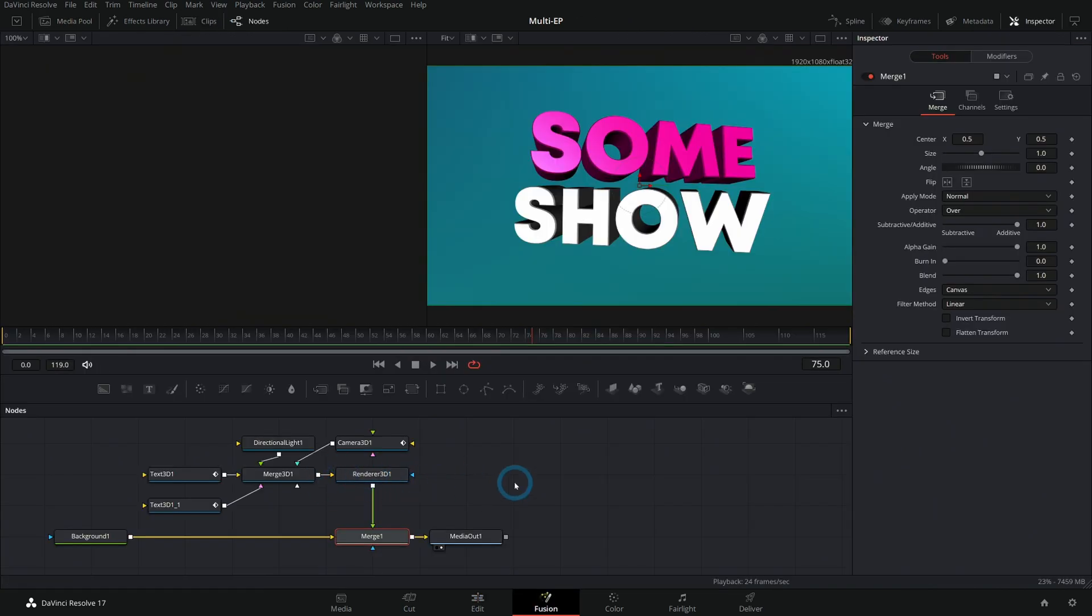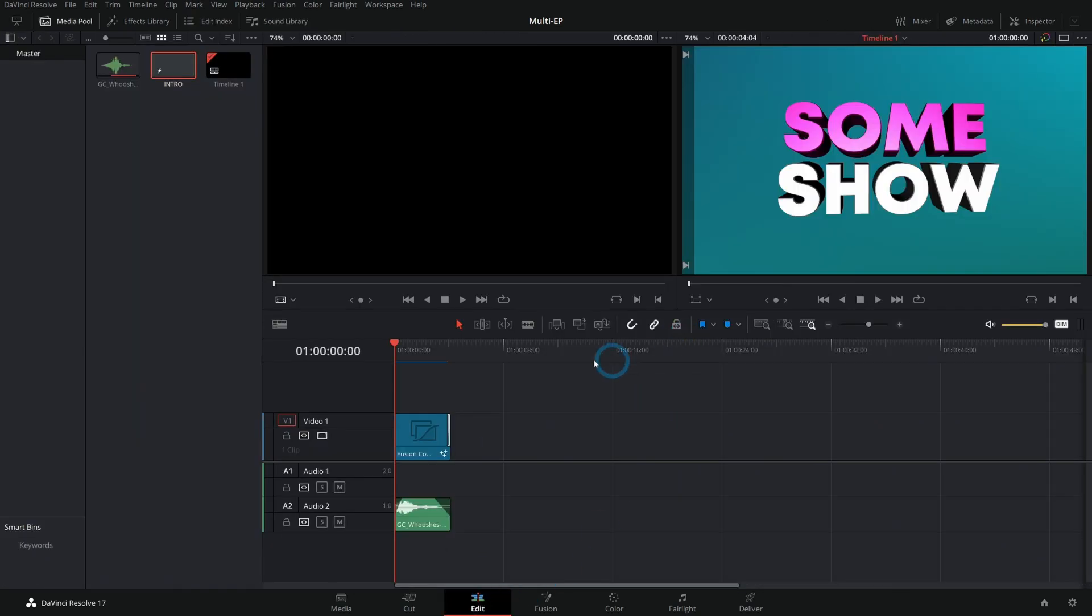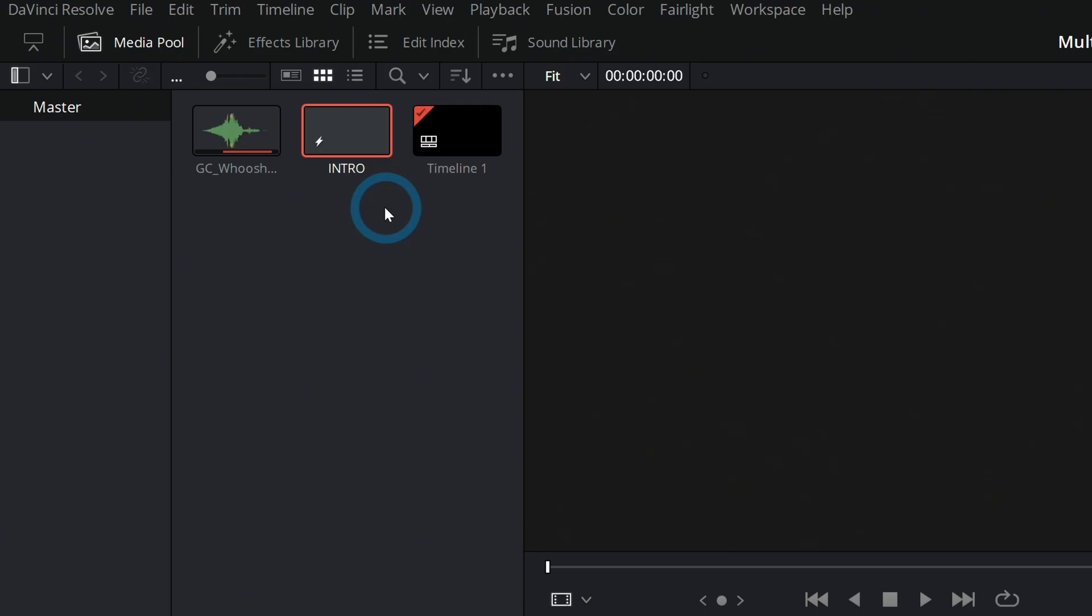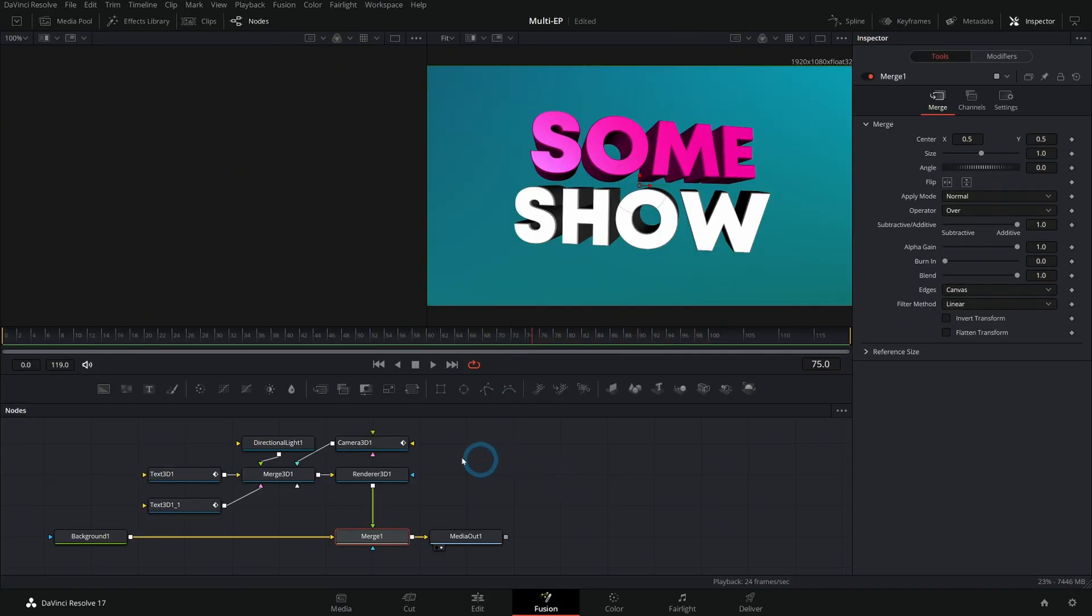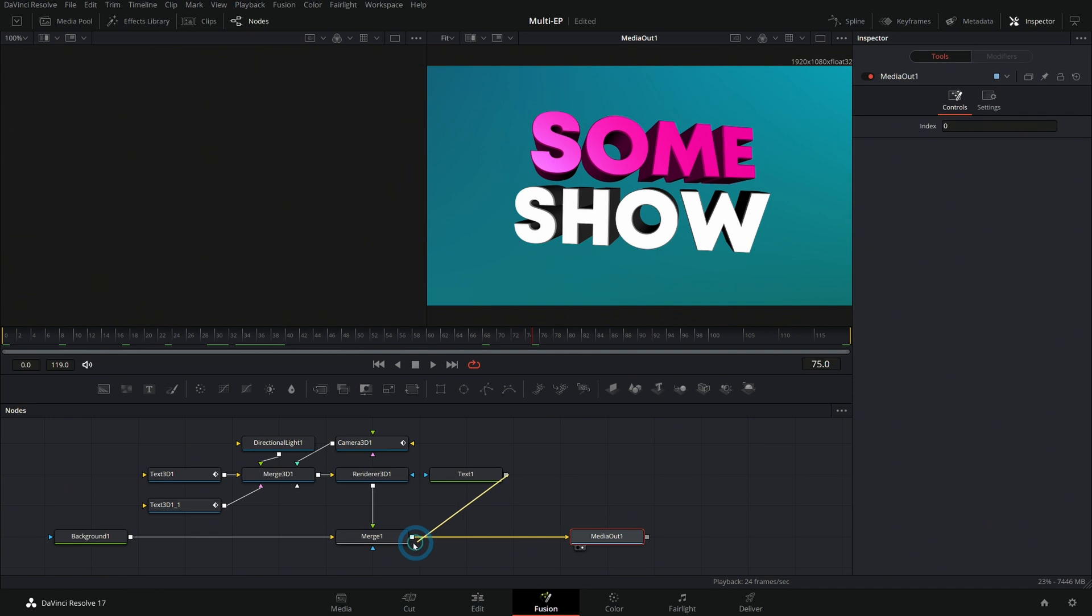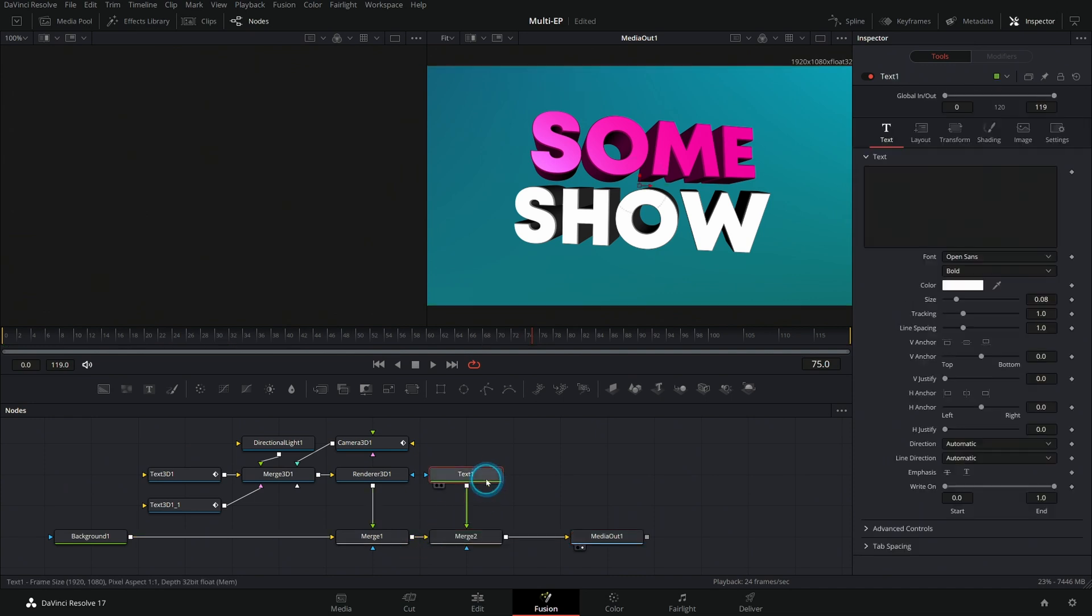Here's what that looks like for anybody who is curious. You can leave an intro like this as a Fusion composition if you want to and that can just live as a composition in your media pool here. The cool thing about doing it this way is if you had something like a subtitle here, so let's add something like...